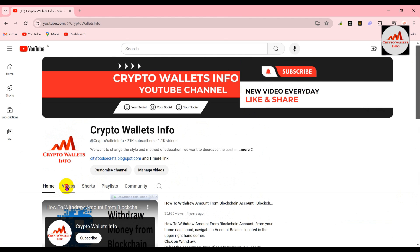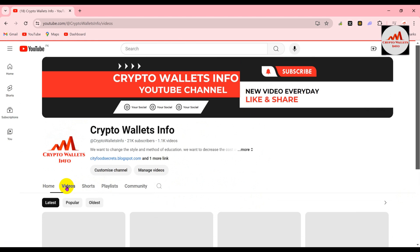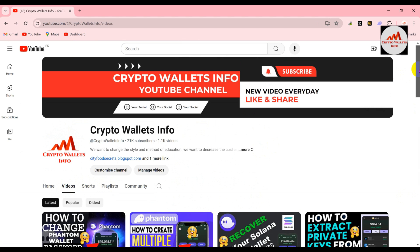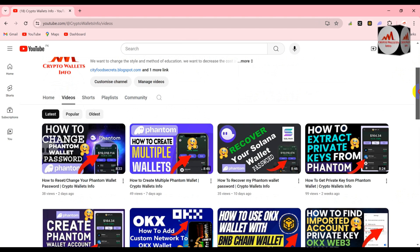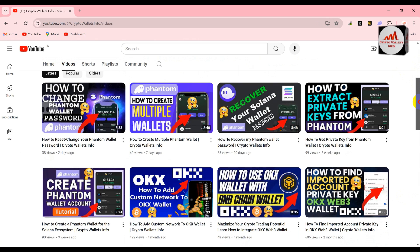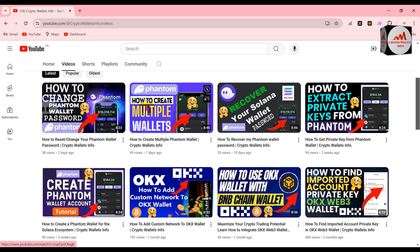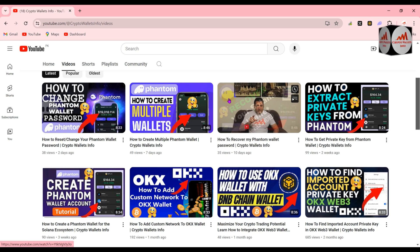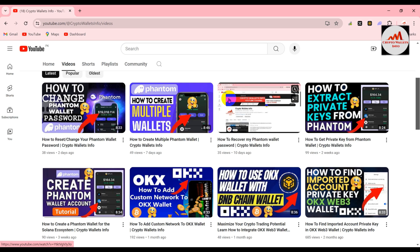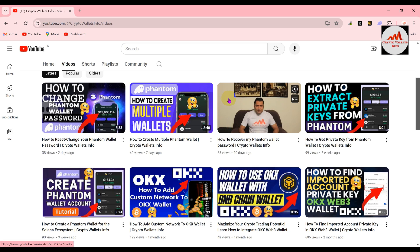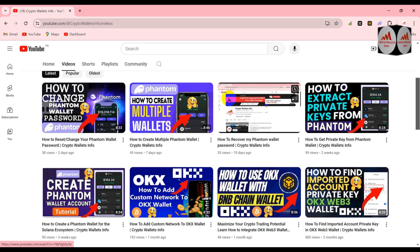Simply go to my YouTube channel and click on the video section, or you can click on the playlist — it depends on you. I'm going to click on the video section. You can see I have uploaded almost four to five videos about Phantom wallets. If you are going to use the Phantom wallet, you must watch all these videos because they are very helpful.